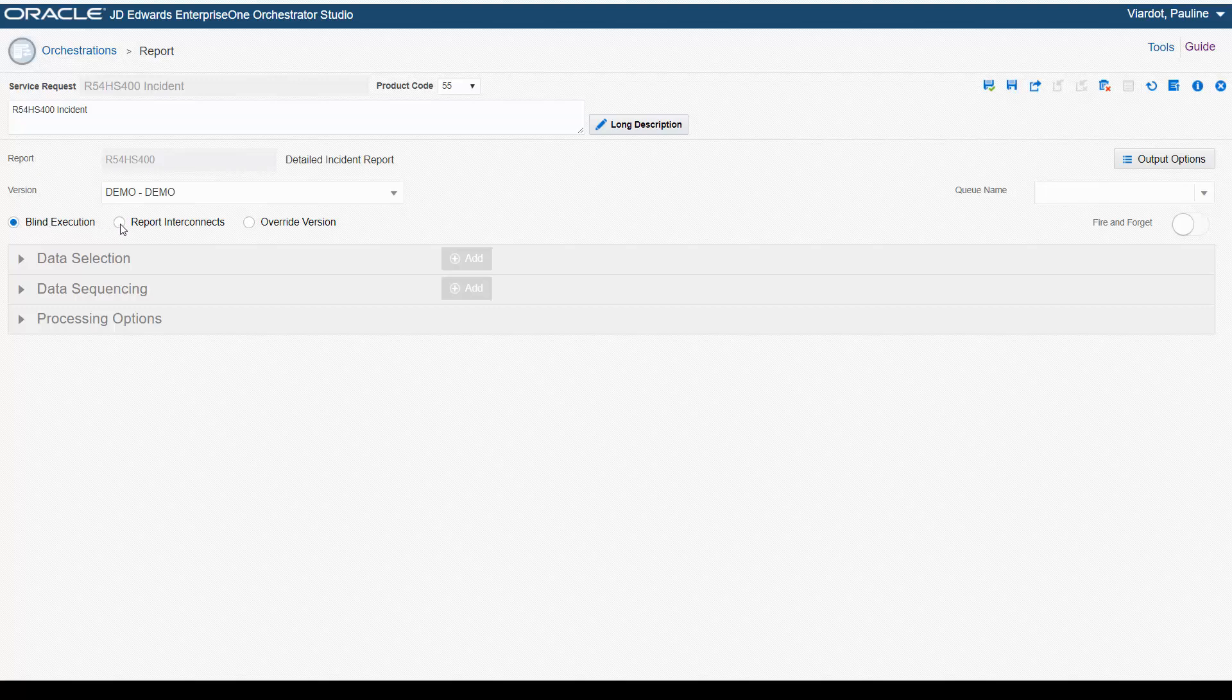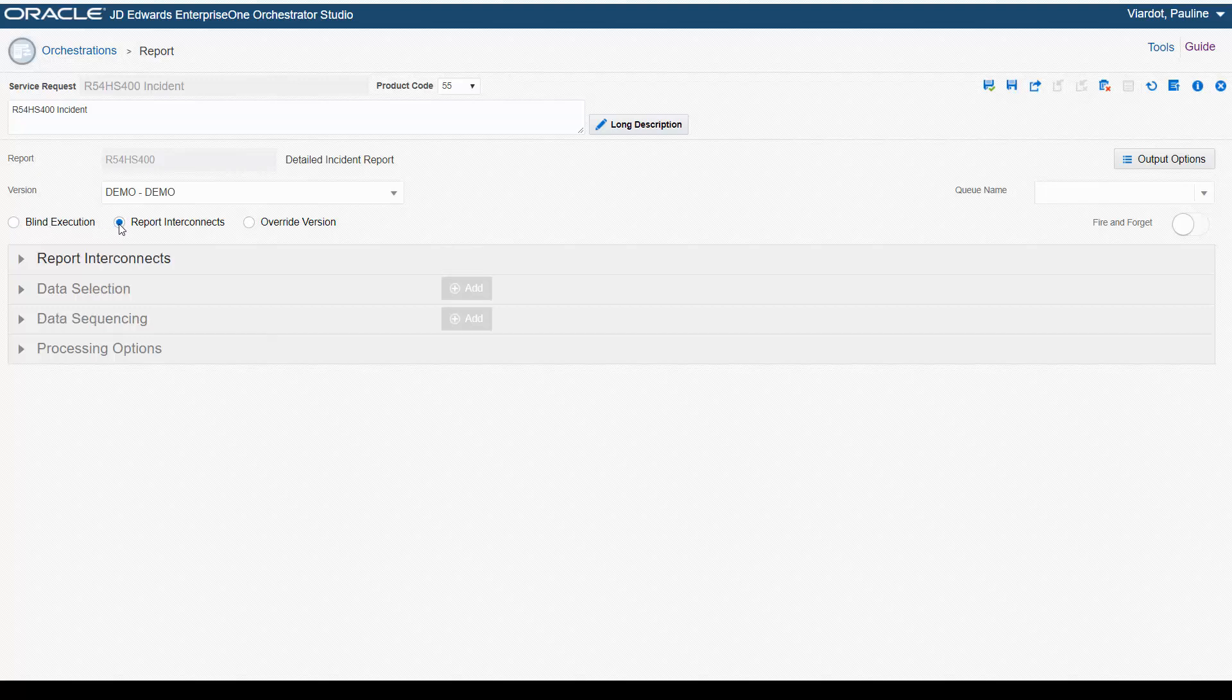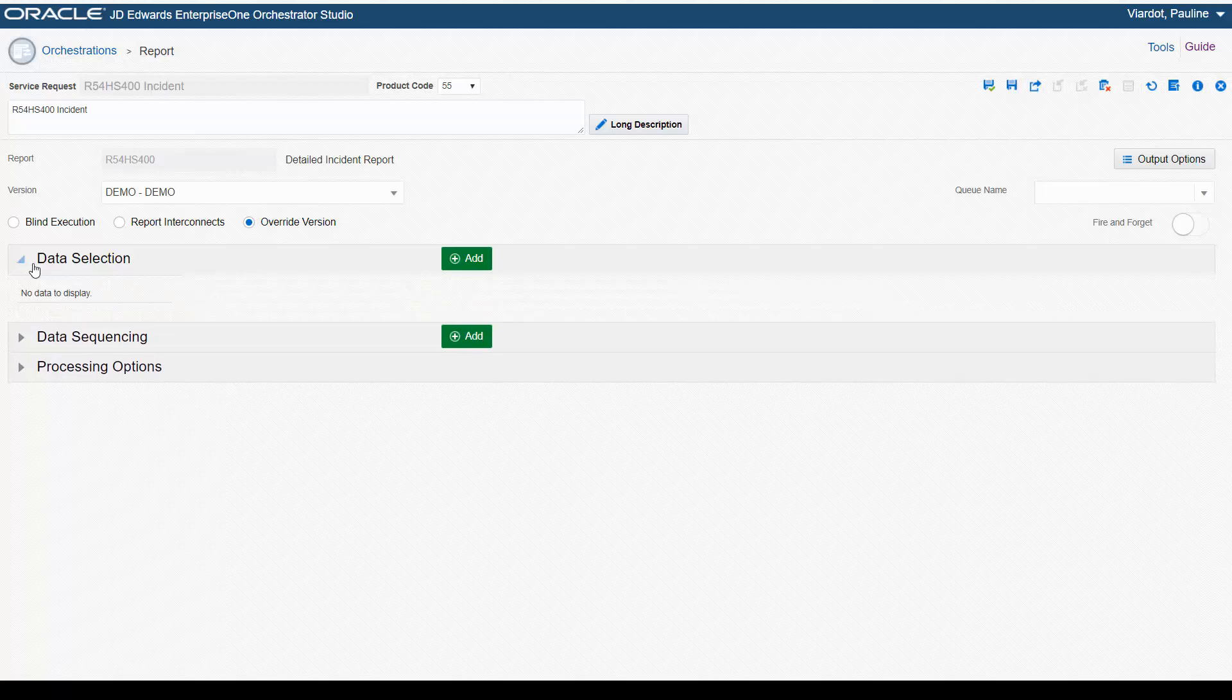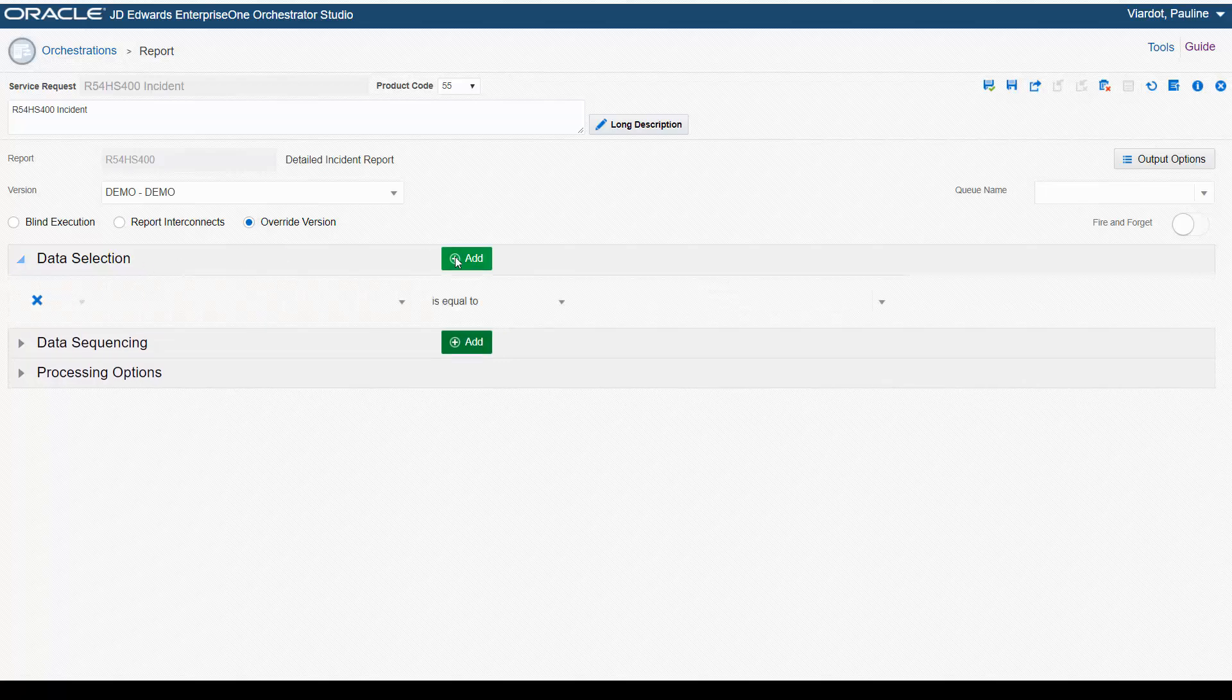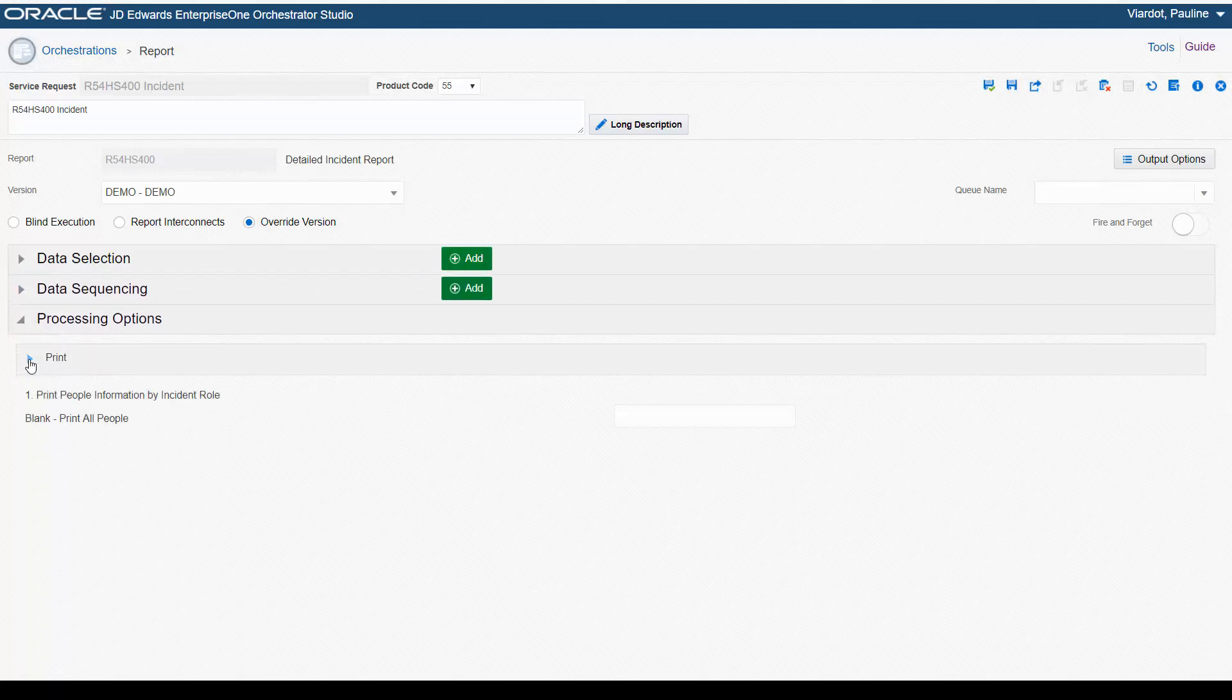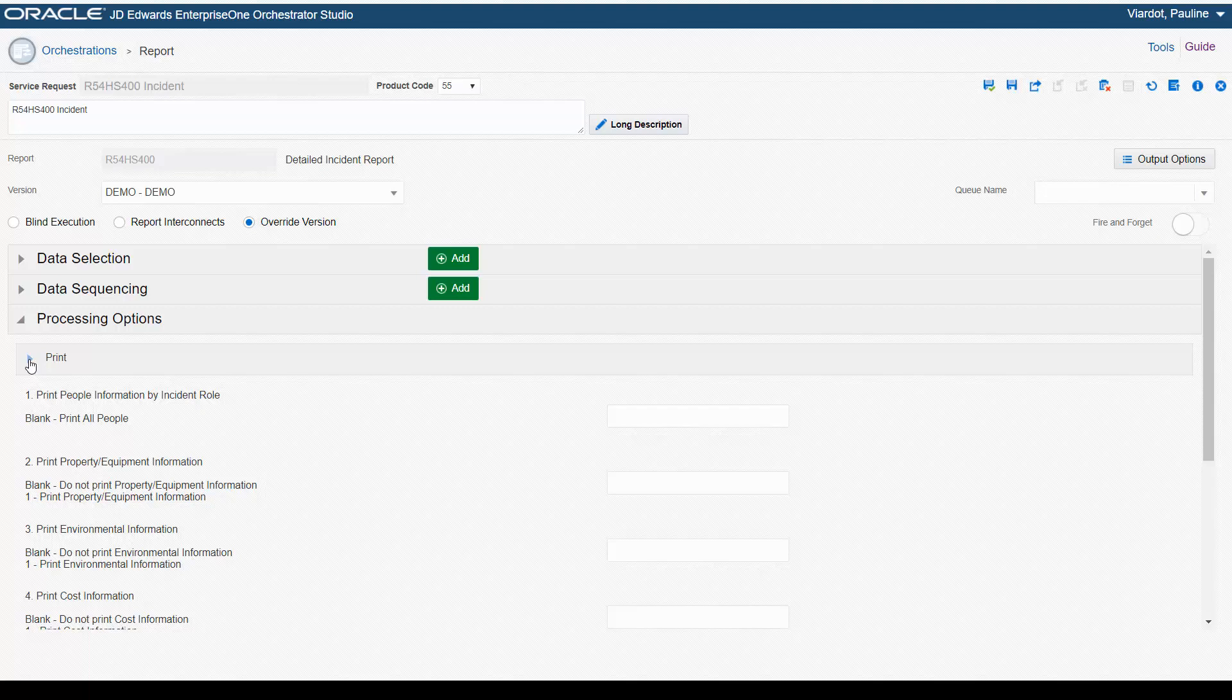If a report is typically launched from a report interconnect, you can enter any values defined for the report interconnect here. Or, you can override report settings by adding or modifying data selection, data sequencing, or processing options. You can also enter variables for these settings to pass in these values from orchestration inputs.